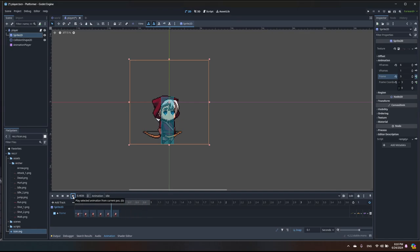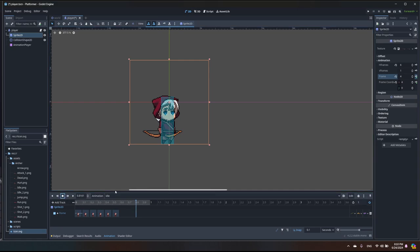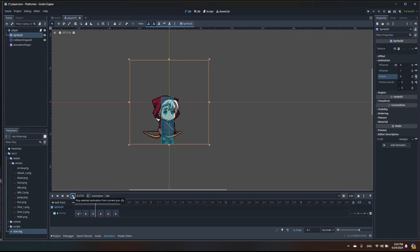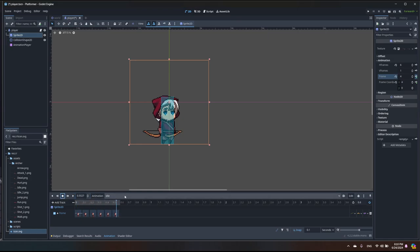Now we have our animation. I can click play, and I need to set it to loop. Our player is moving but the animation is too long — right now it's one second, it should be 0.6. Let's set it to 0.6 and play it one more time. The idle animation is working.